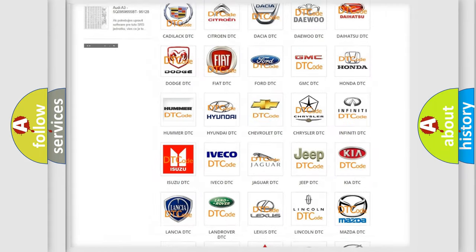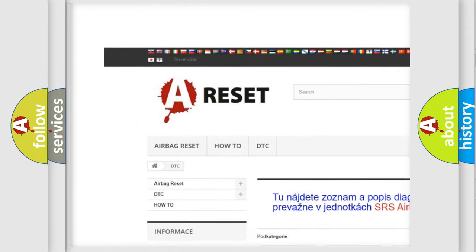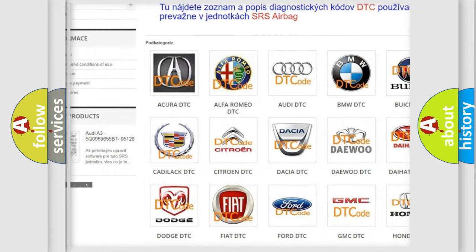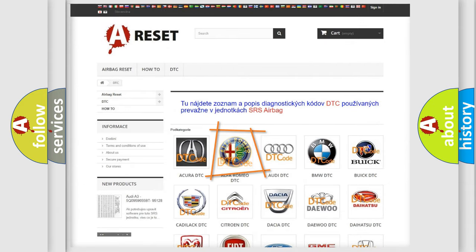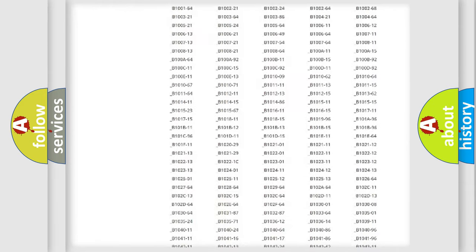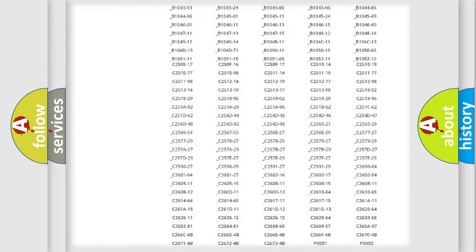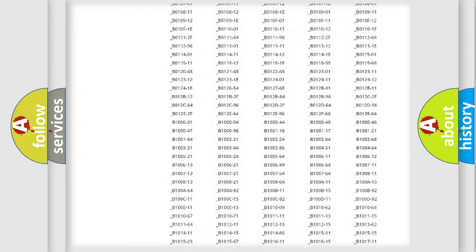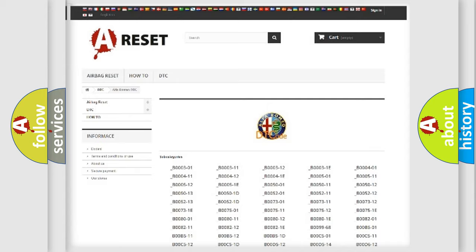Our website airbagreset.sk produces useful videos for you. You do not have to go through the OBD2 protocol anymore to know how to troubleshoot any car breakdown. You will find all the diagnostic codes that can be diagnosed in Alfa Romeo vehicles.